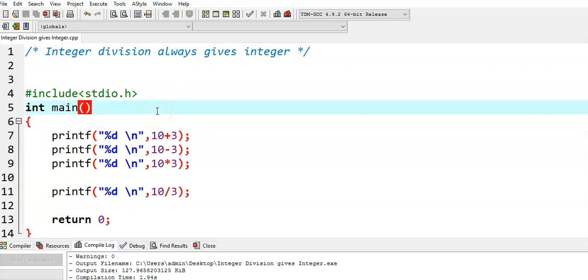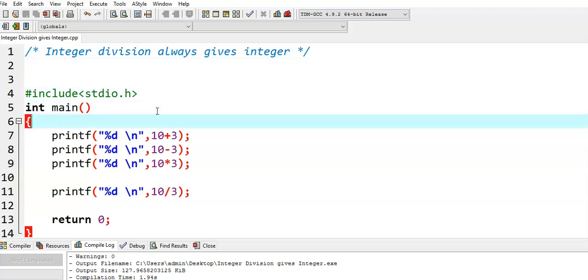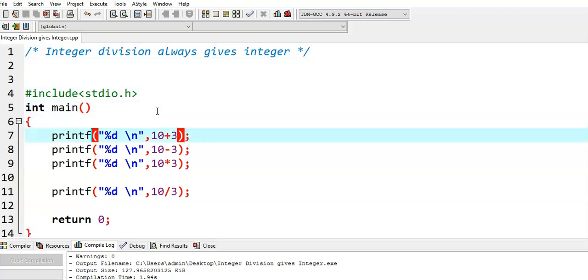In this video, we see a particular case. If we perform an integer division, an integer division always gives an integer value. We see the possible cases here.